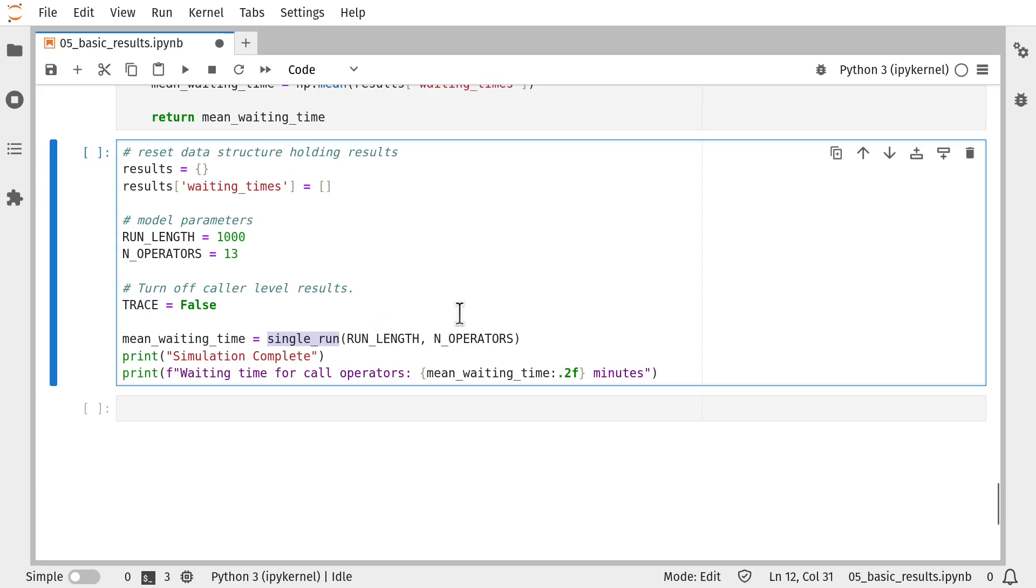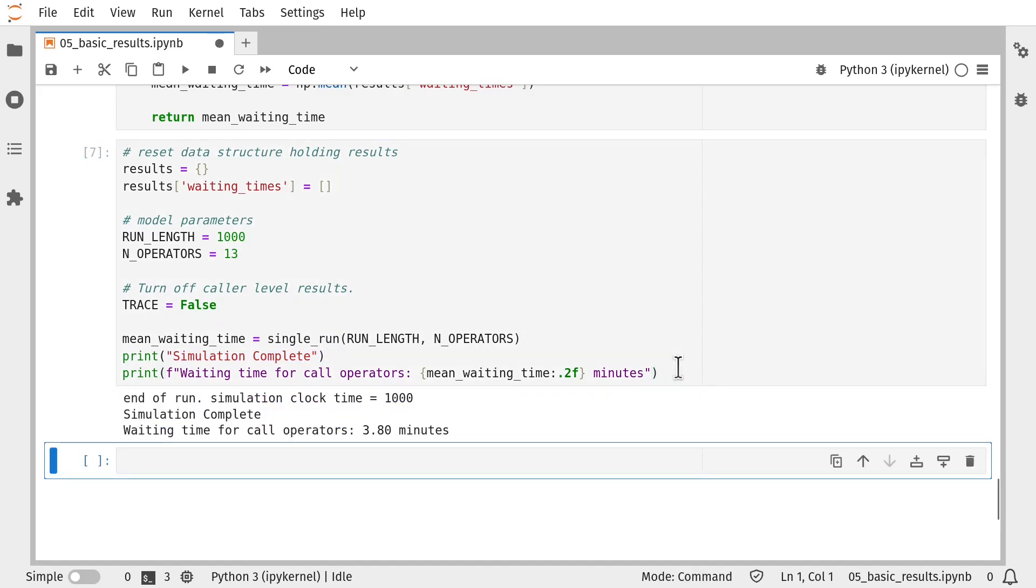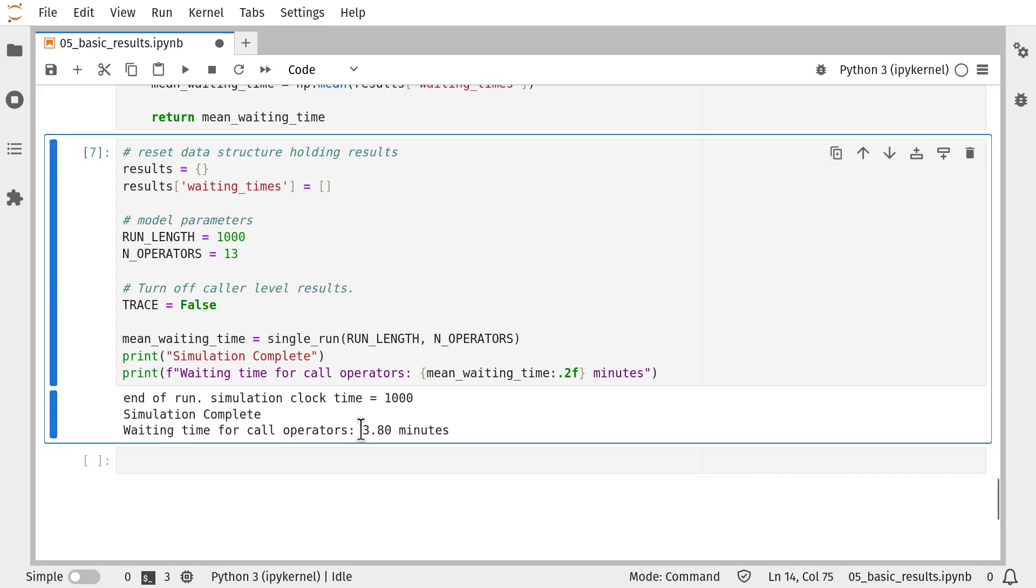I'm going to call the single_run function, pass in the run length and the number of operators and return the mean waiting time, print out simulation complete, and then show what the results are. So let's run that code. So we've got a waiting time for call operators of 3.8 minutes.